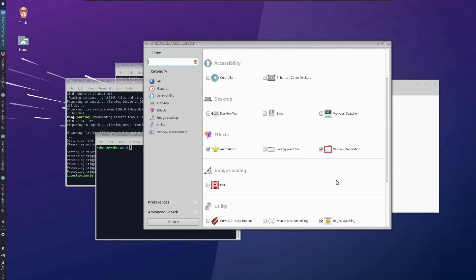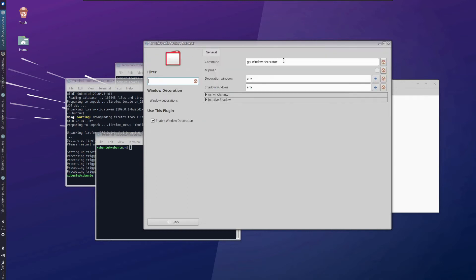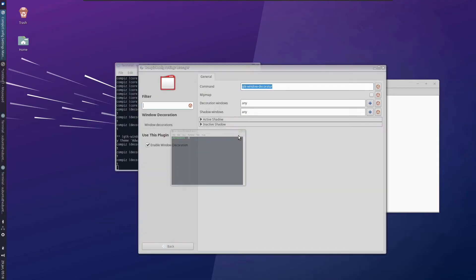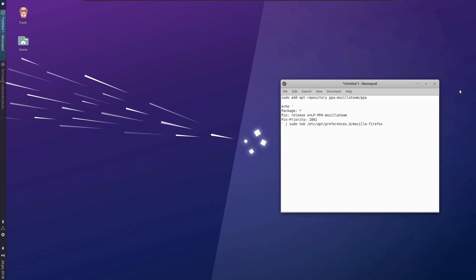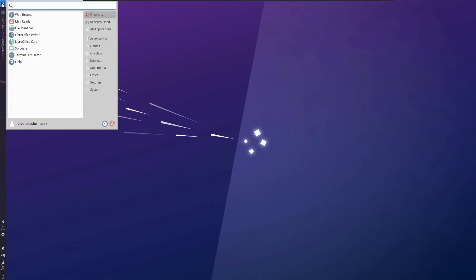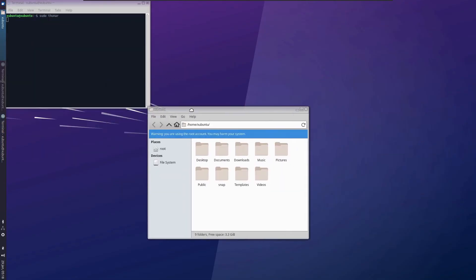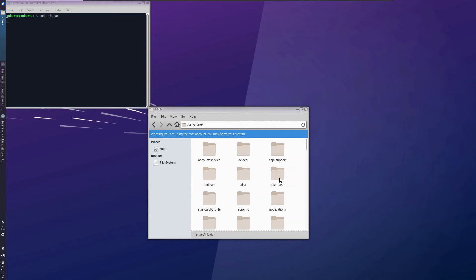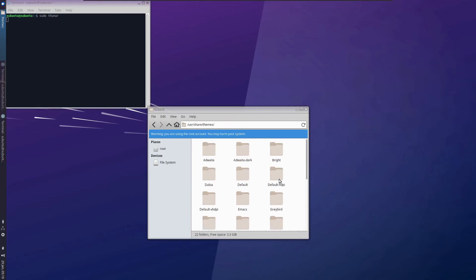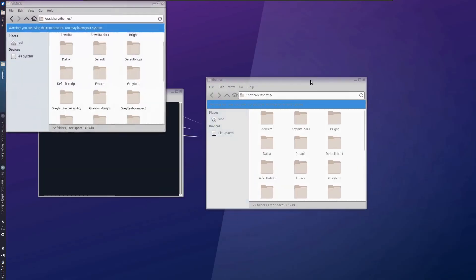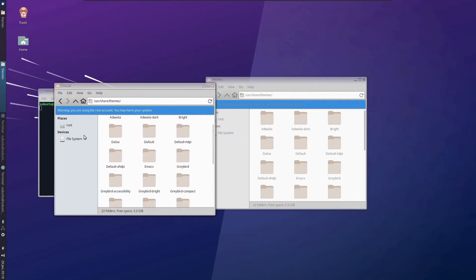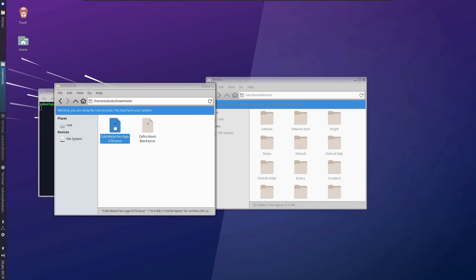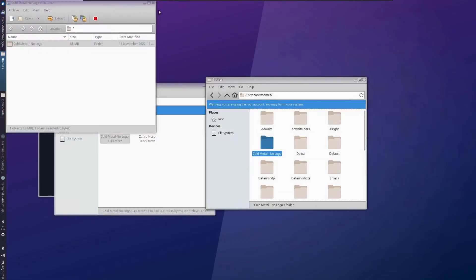That is our animation work done. Now for the window decoration, you can see that it is using the GDK window decorator. For changing this, first we need to install the theme. Let's close these applications. Let's keep this minimized because it's helping us to run that. For applying the theme, we are not going to put this at the position wherever we had kept it. We need to open Thunar as root. Then head over to file system, the usr folder. Here we have share. I guess we have the themes folder inside this. This is what we need.